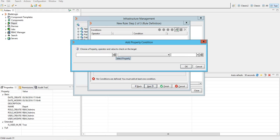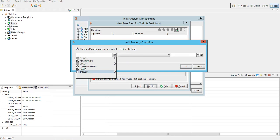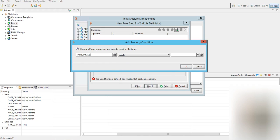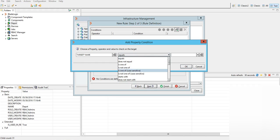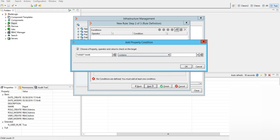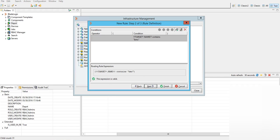So for this demonstration I will just put a condition on the target name. Target name contains - let's put BMC here. Hit OK.